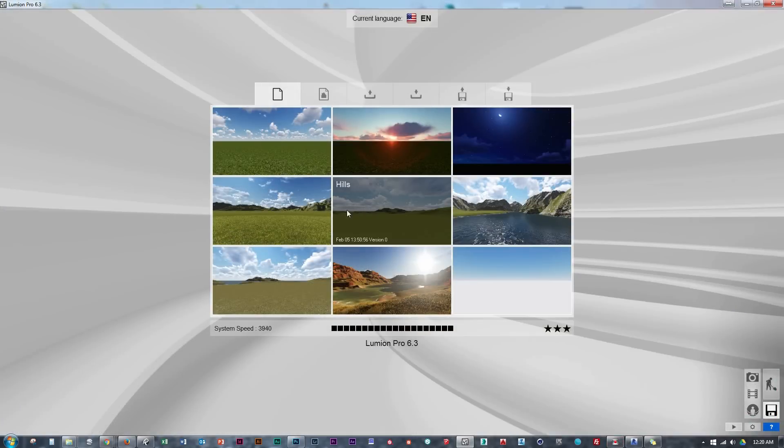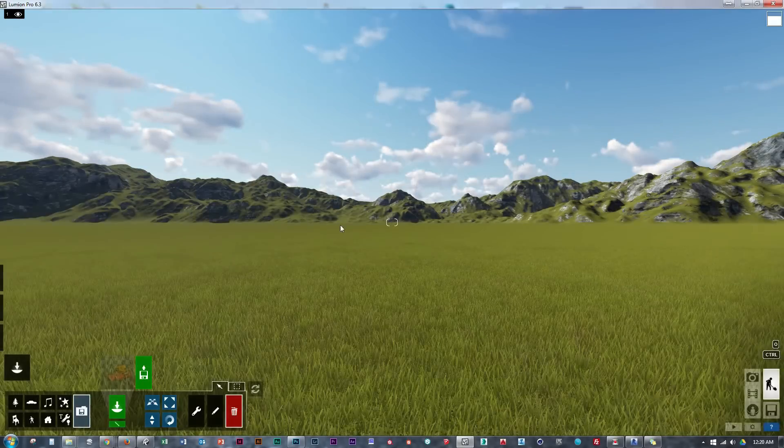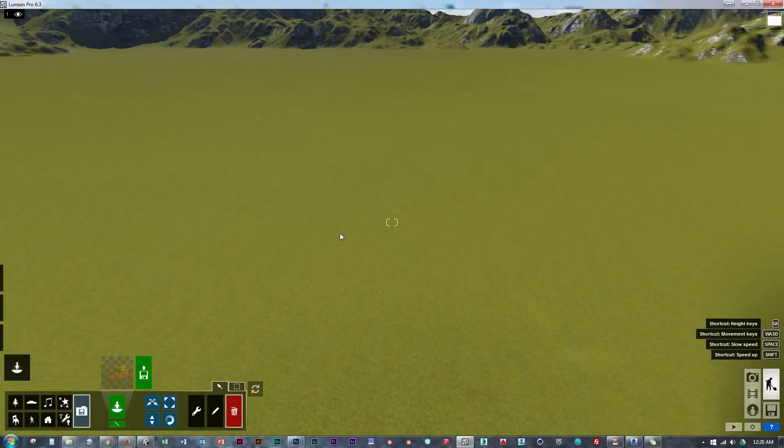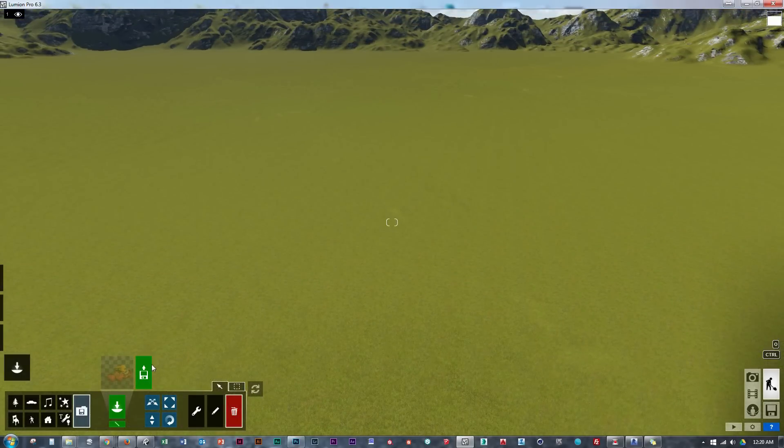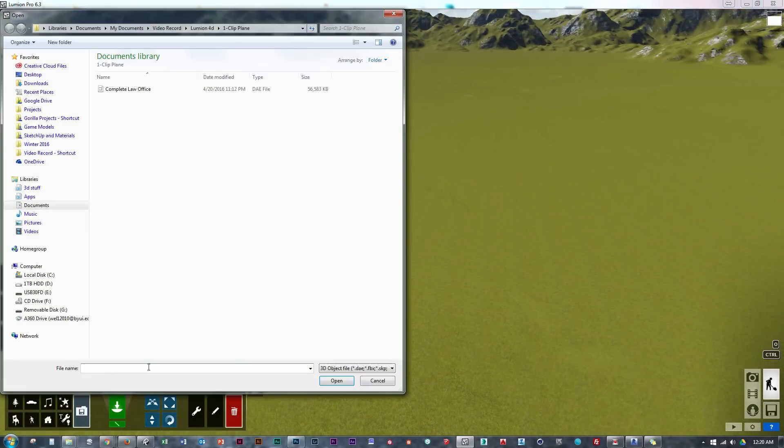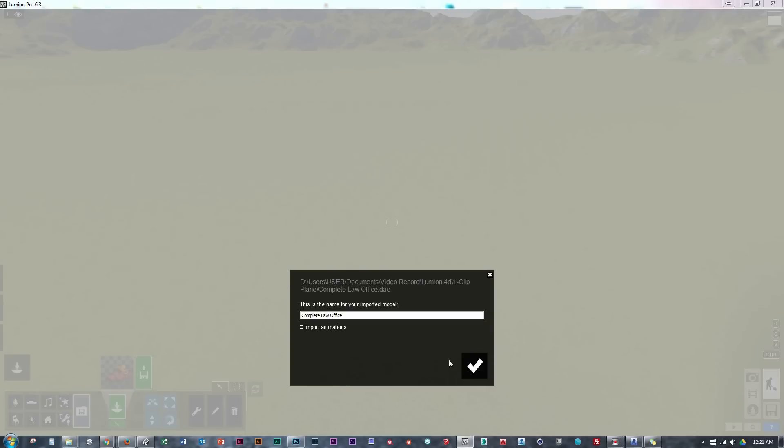So we're going to go ahead and get started with Lumion opening up a blank scene. This first video is going to focus on the simplest effect, which is just using an animated clip plane.